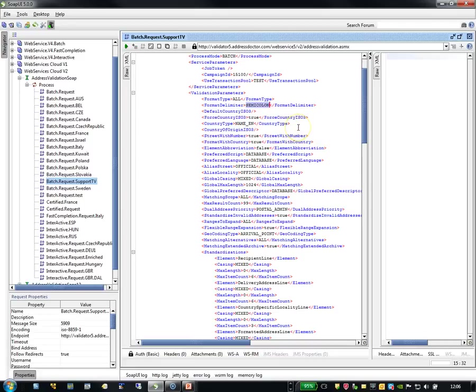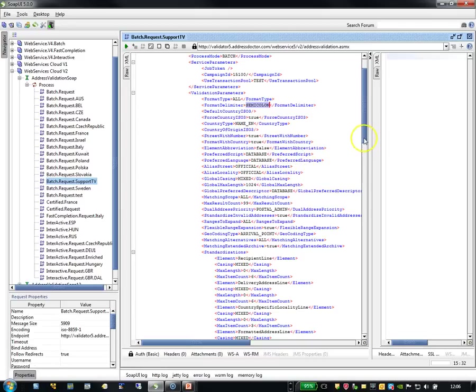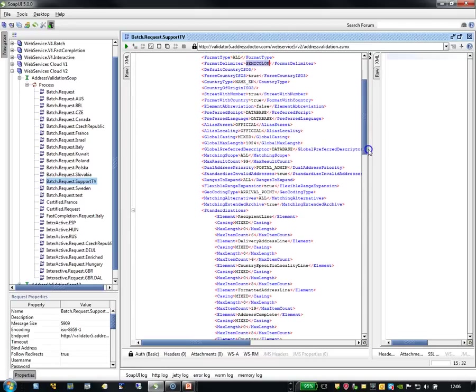Country type should be in English. I want to have the street with the number. I want to have my output with the country itself. I want to have all the information not abbreviated. I prefer the database information as well for script as well for language. And I want to have for the alias street and the alias locality the official name.